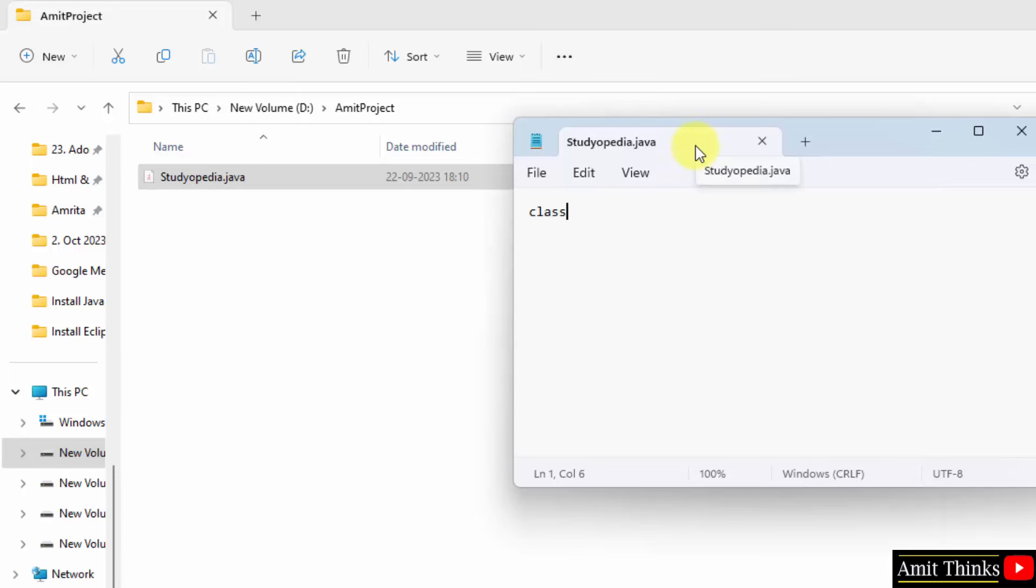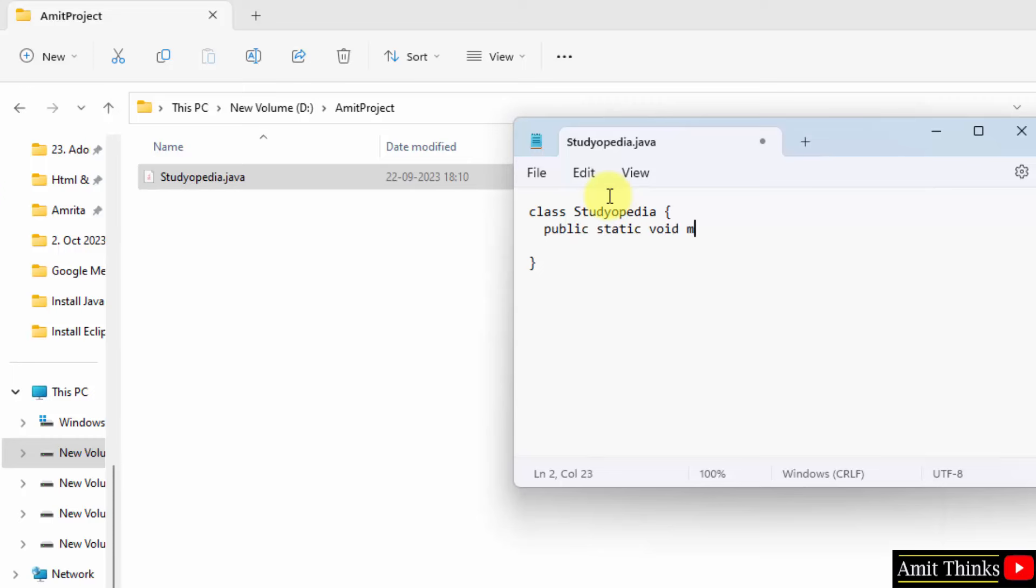Remember, your class name should be similar to your file name. So, here I will type studiopedia as there will be an error in Java. Now, within that we will type public static void main. I will explain this. Okay, now this is where we will type something to print.